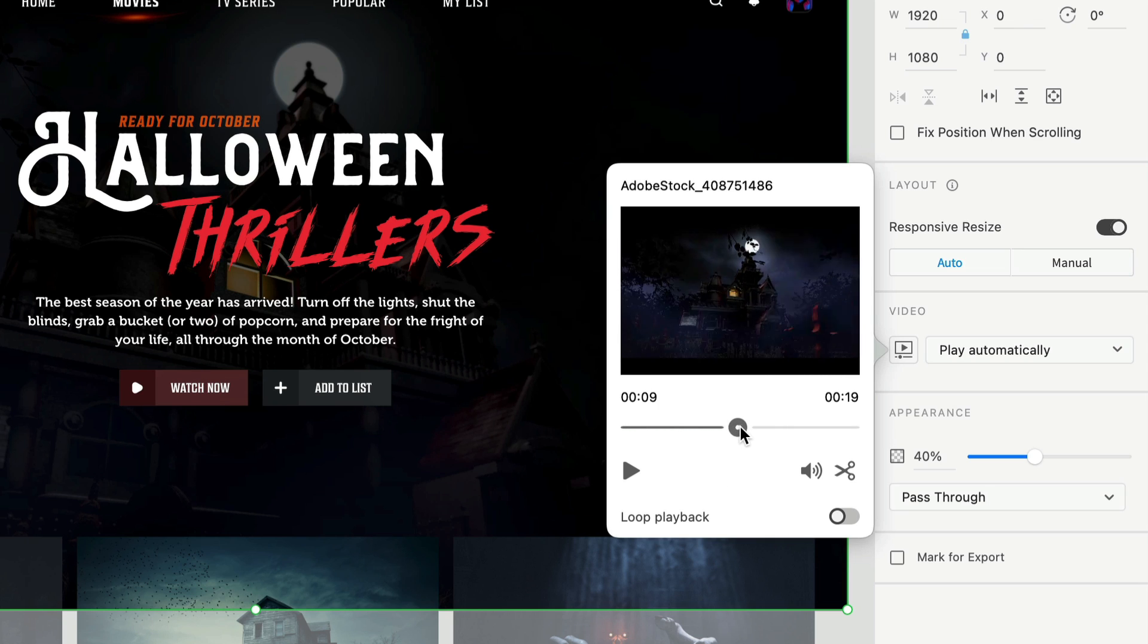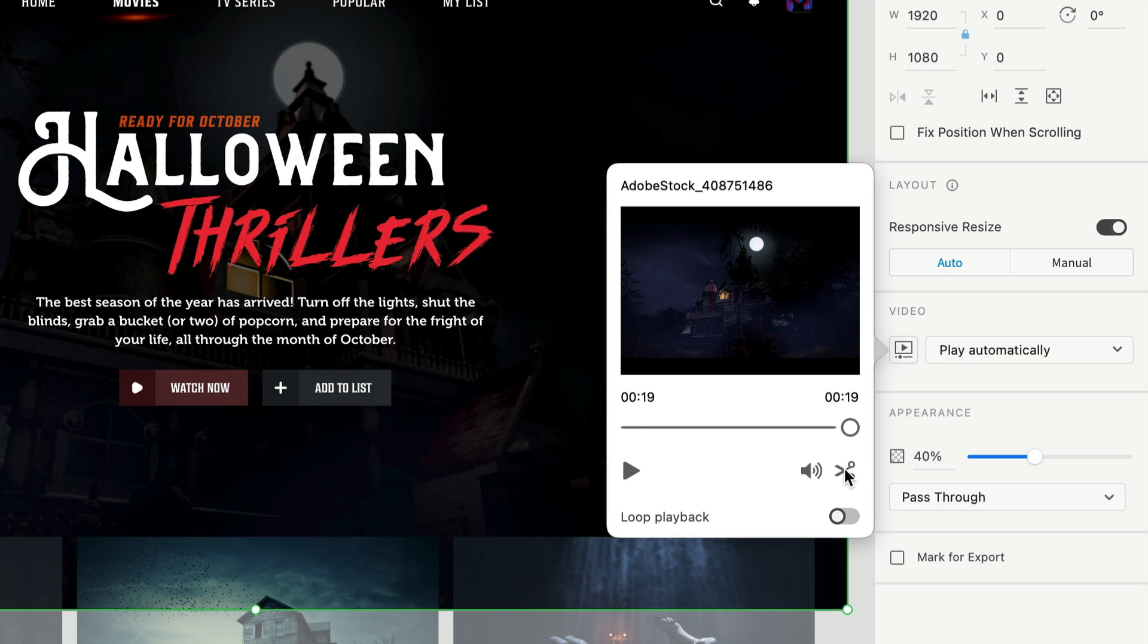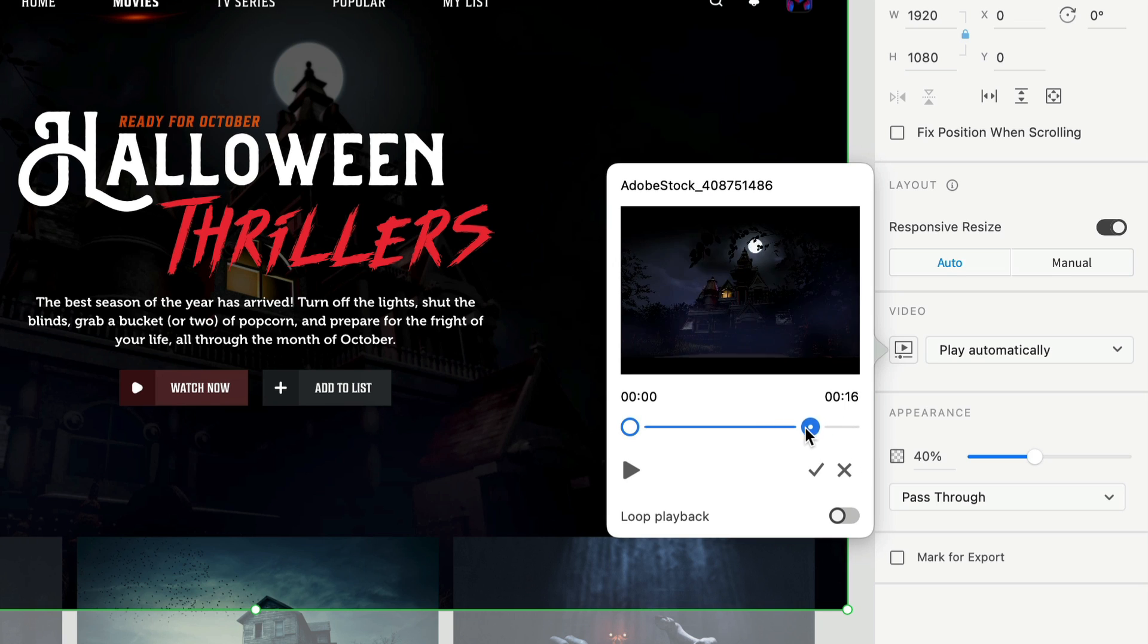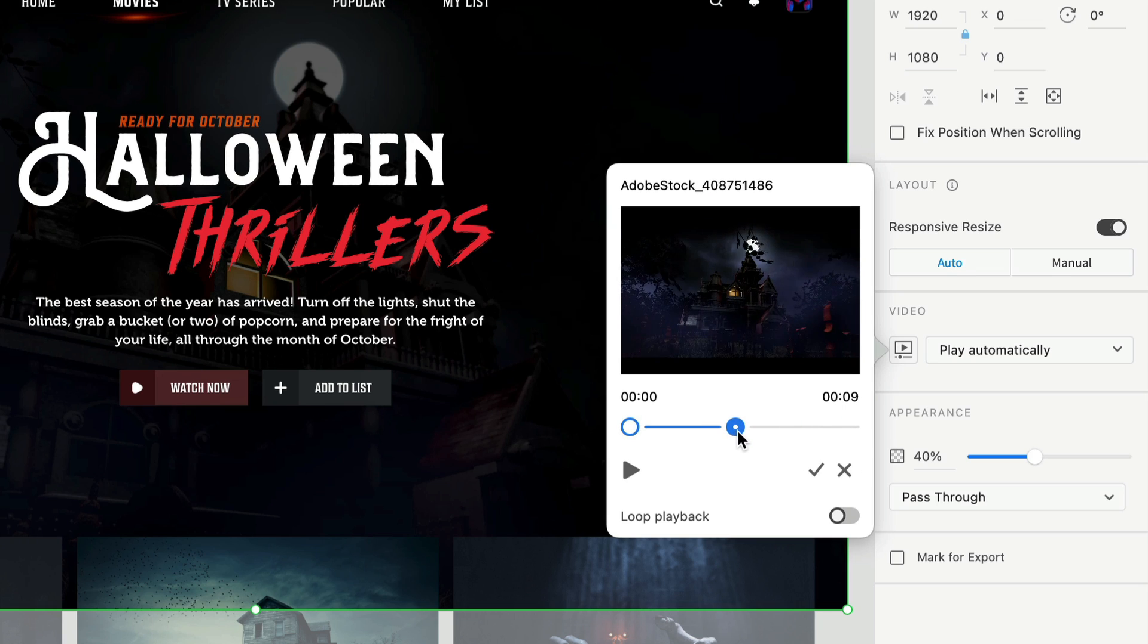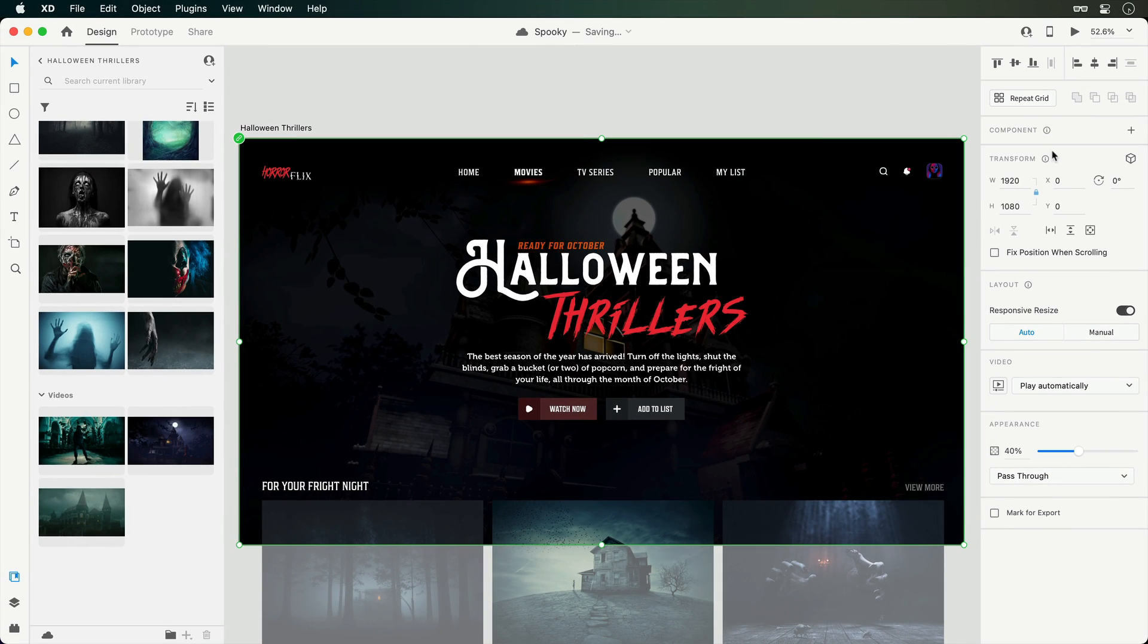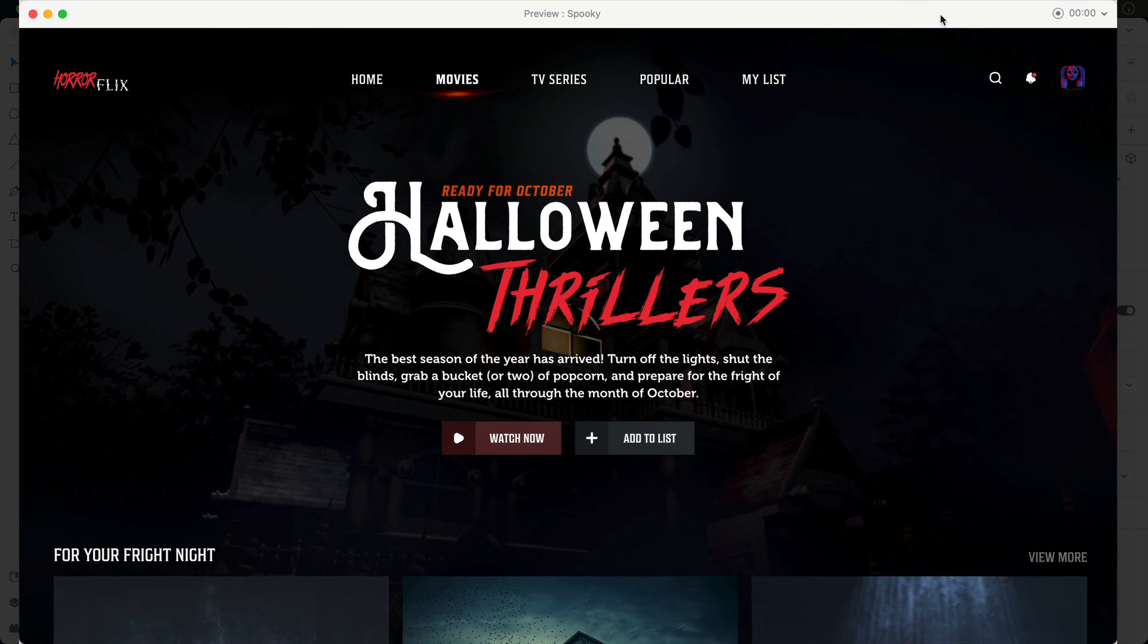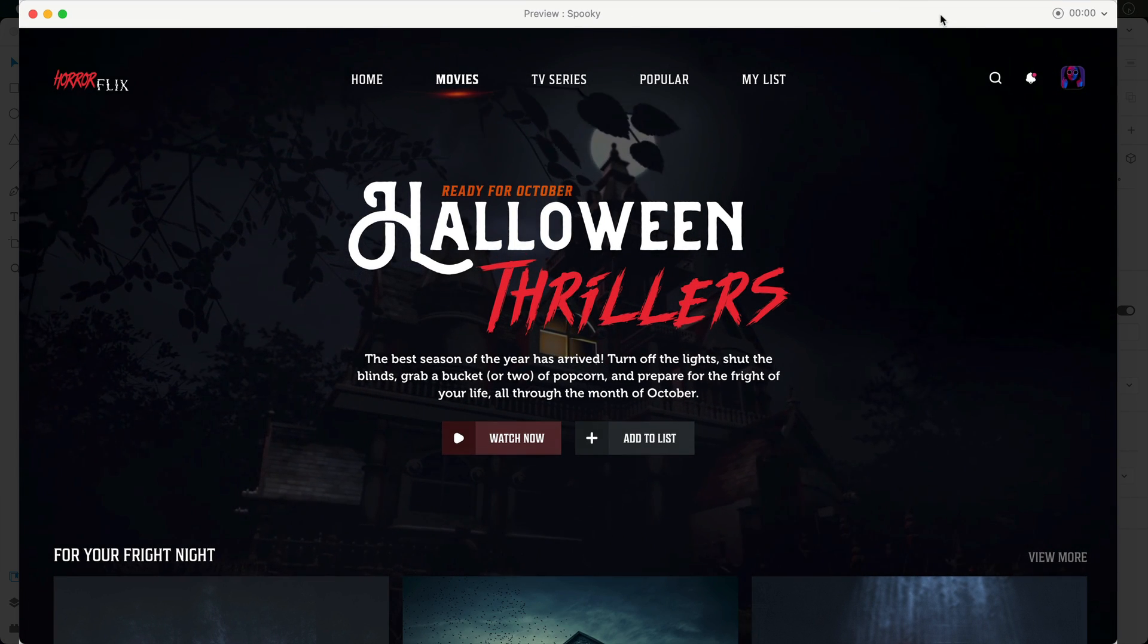Scrubbing through this video, it's feeling a touch too long. So I'll hop into the trimming workflow and reduce the length to somewhere around 10 seconds. This is all non-destructive, so I can always tweak the length later on. Taking a quick look at the preview, I'm loving how this video brings the experience to life.